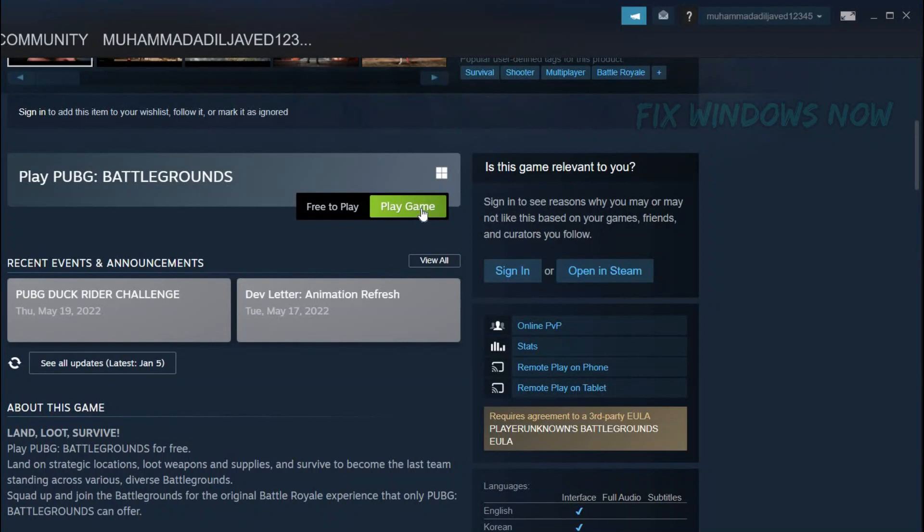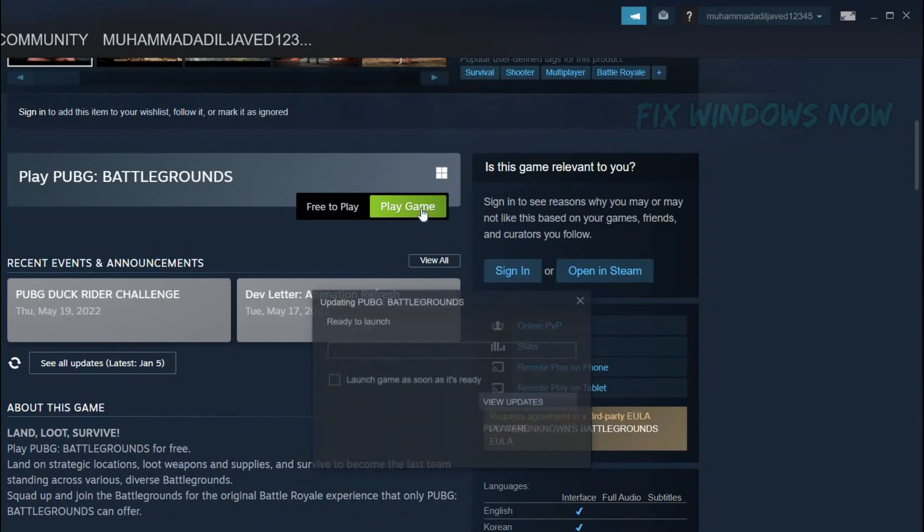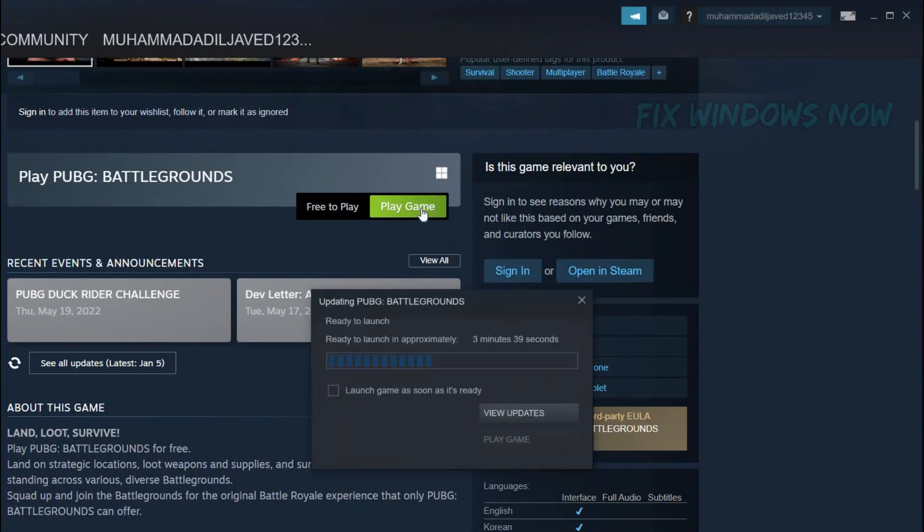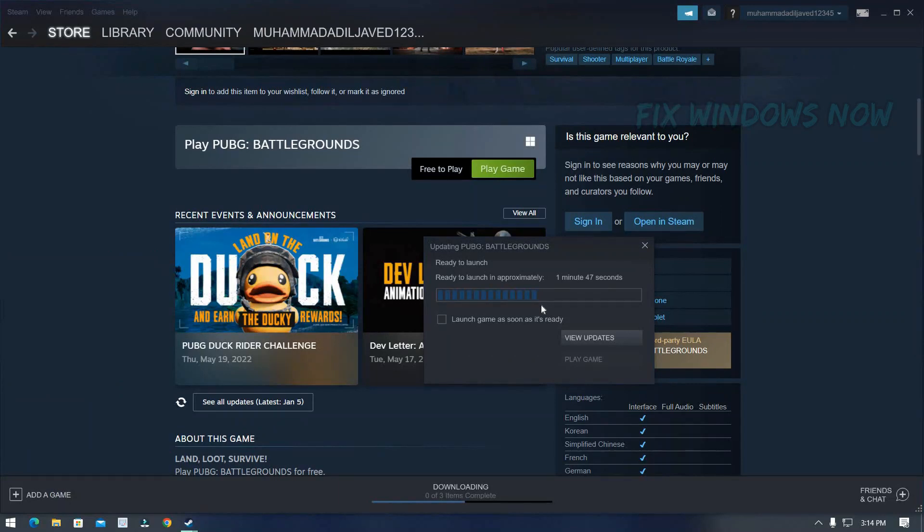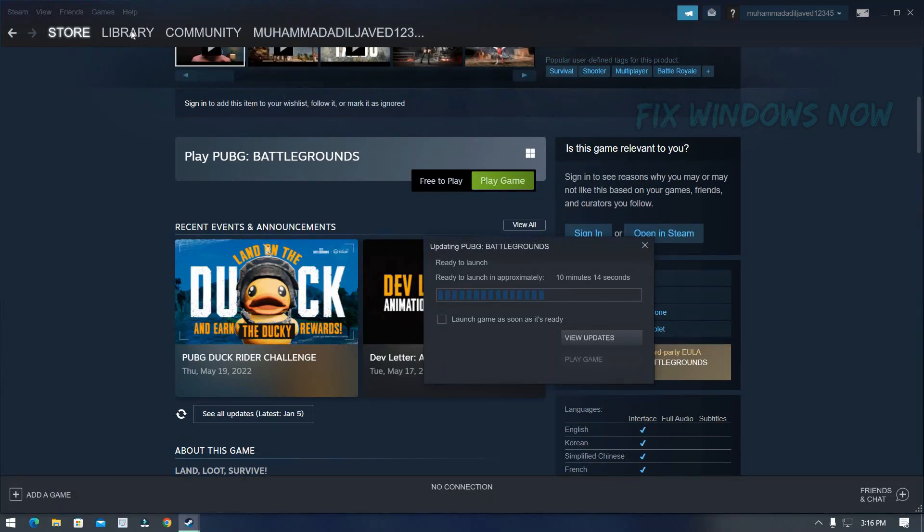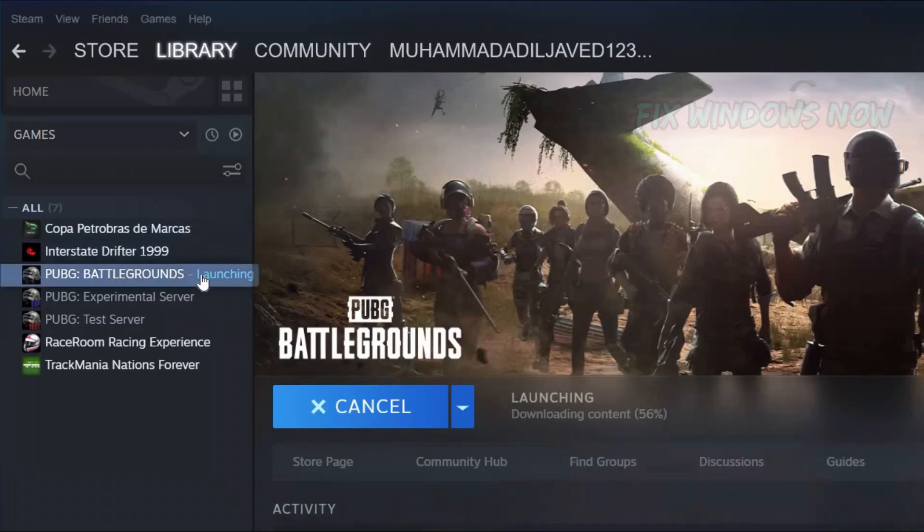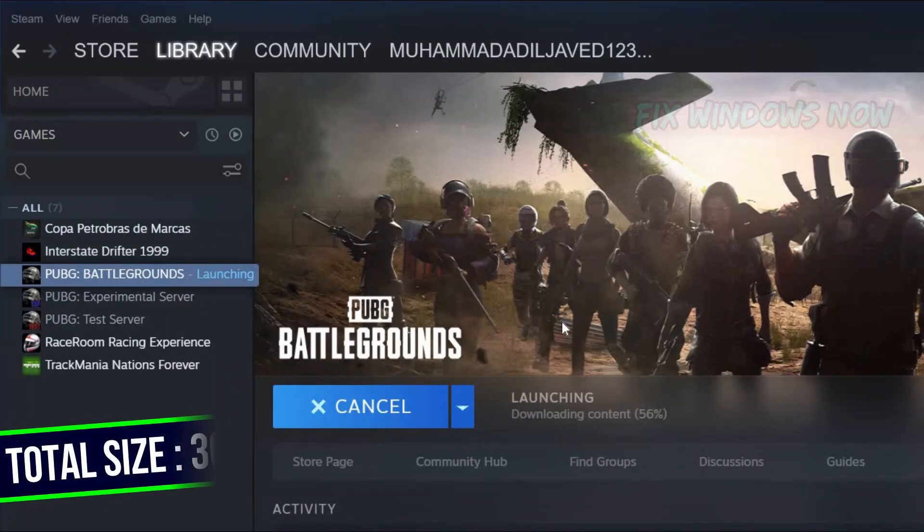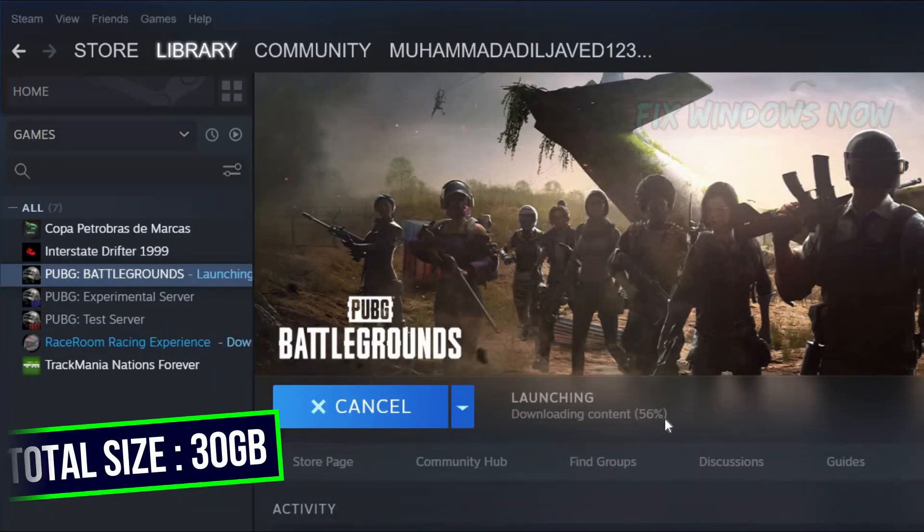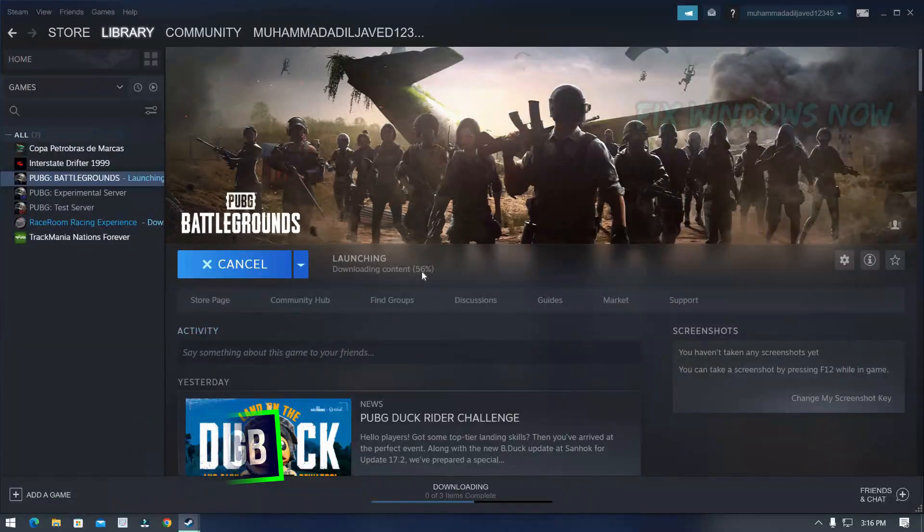Now, follow the steps. It will need some time to start downloading. The game size is 30GB therefore it will take many hours. However, it will install automatically.